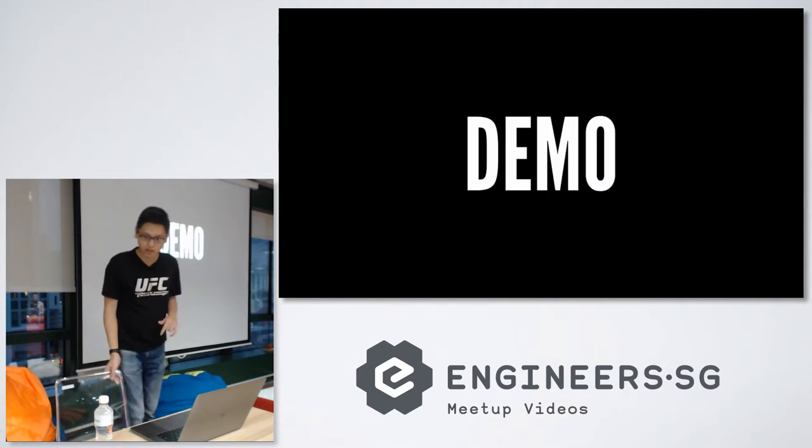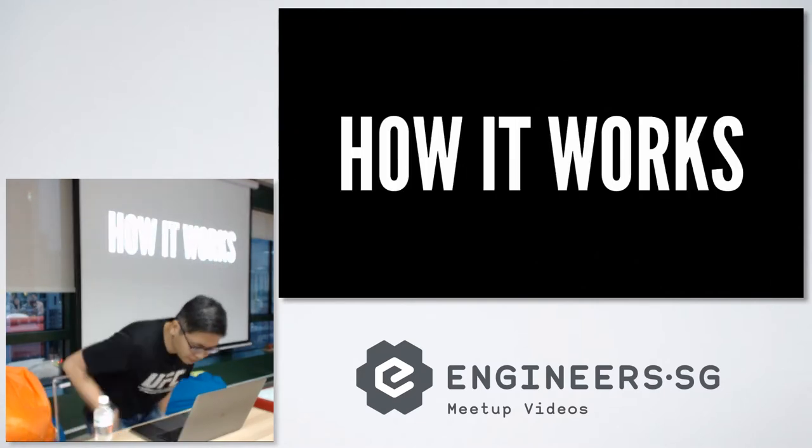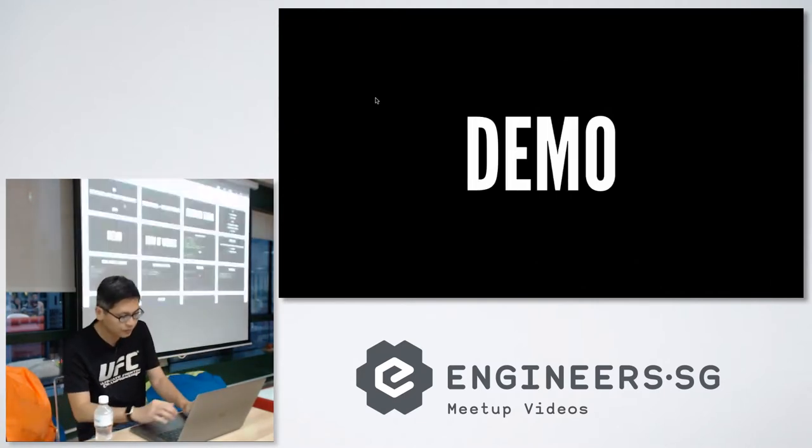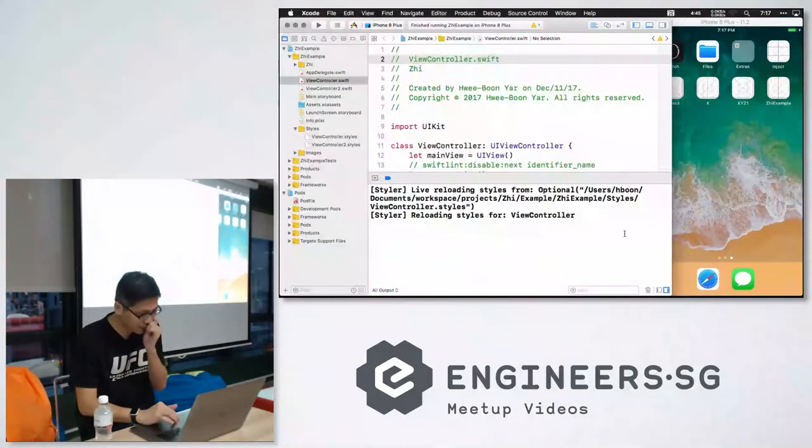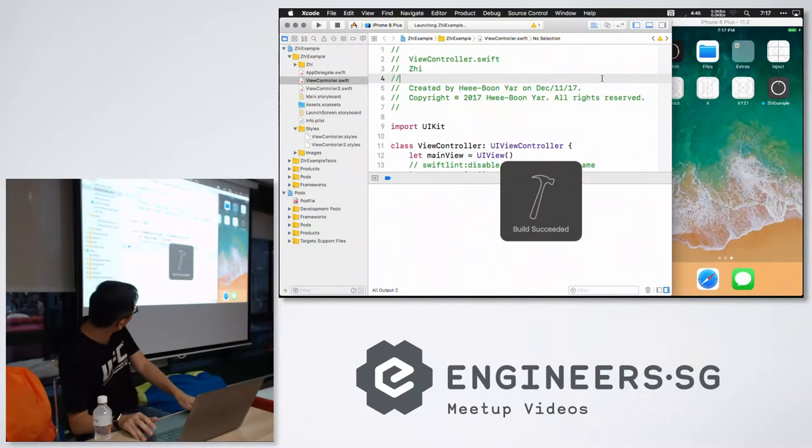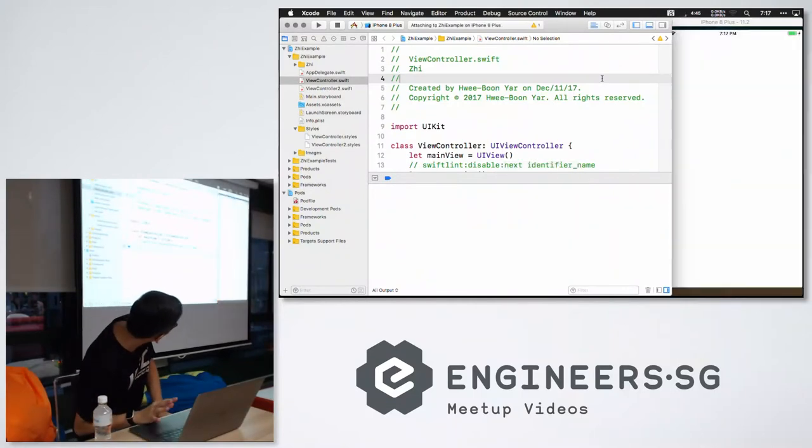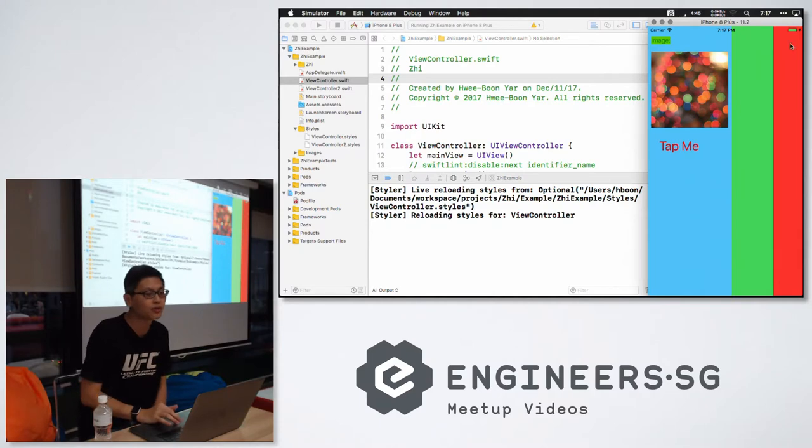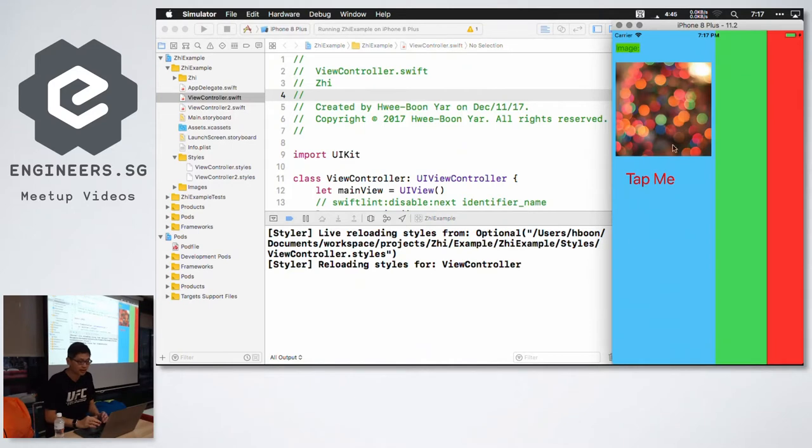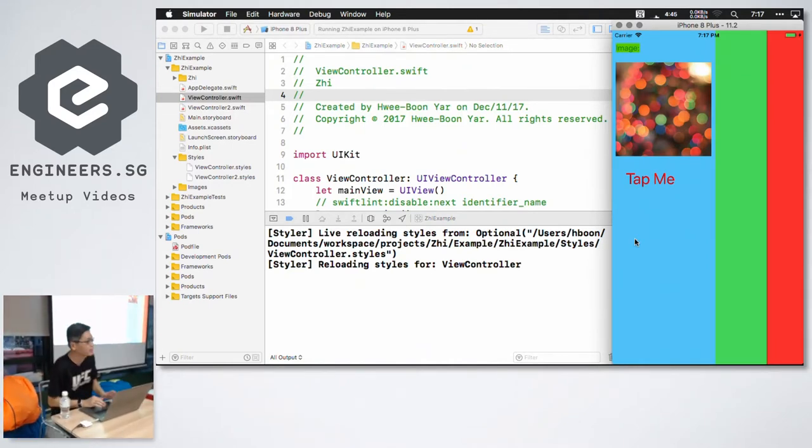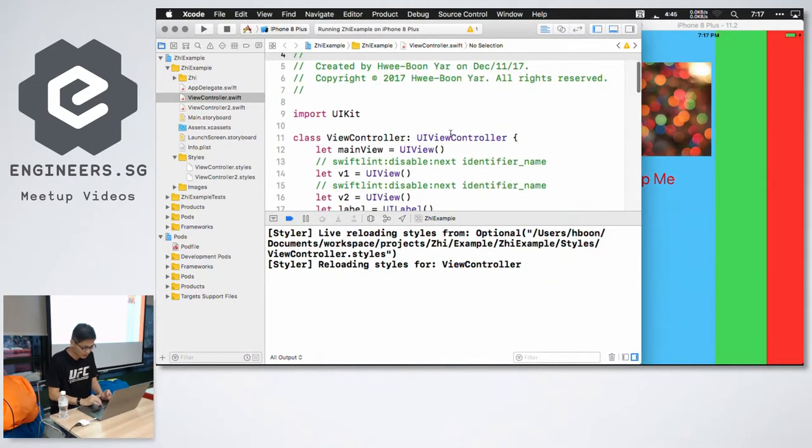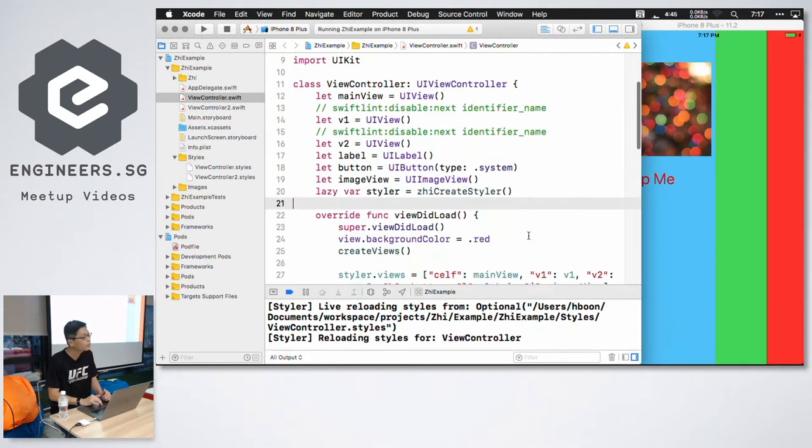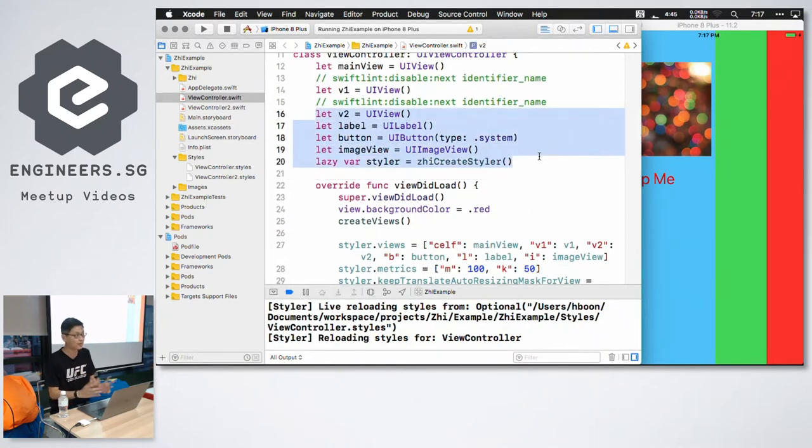I'll show you a demo of how it works. So I have a very simple app. I'm showing a view controller. The view controller's view background color is red. And then I have two more views, which are blue and green respectively.